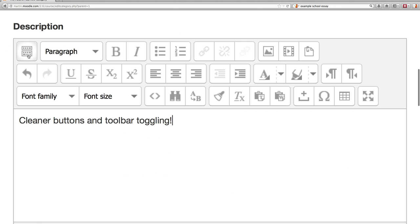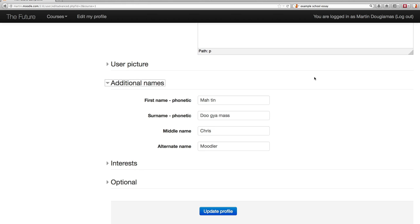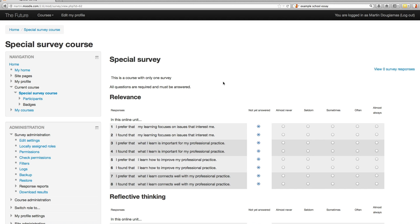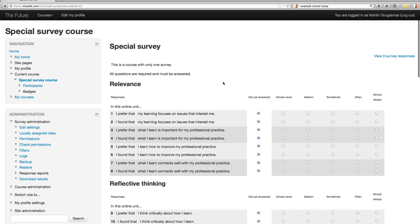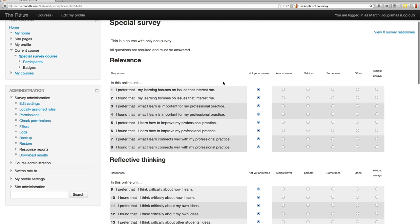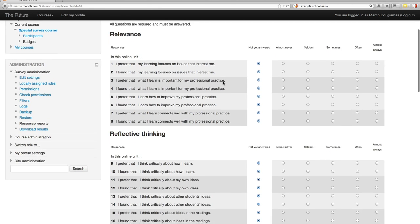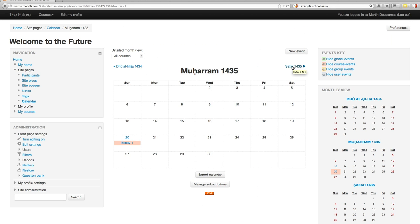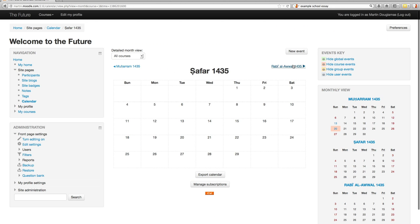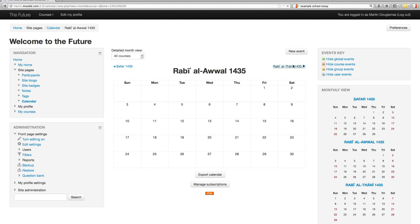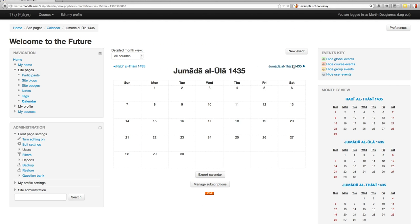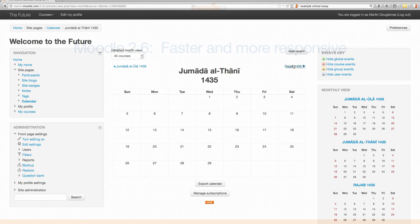Also included are a more user-friendly text editor, additional name fields, a new course format that lets you make a course out of any single activity, support for non-Gregorian calendars, and much more.